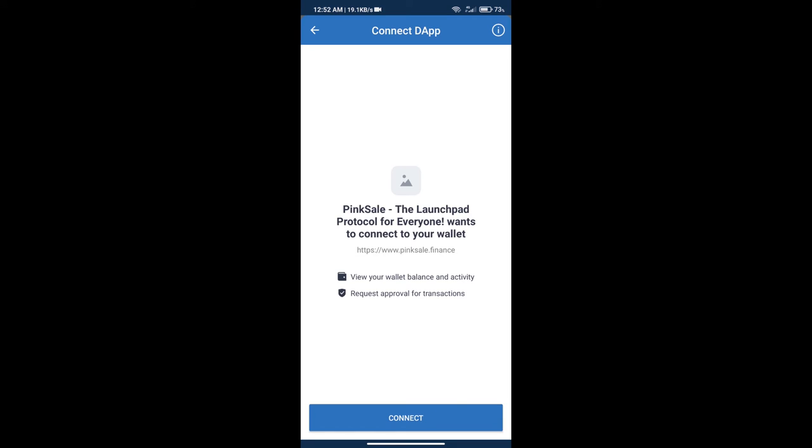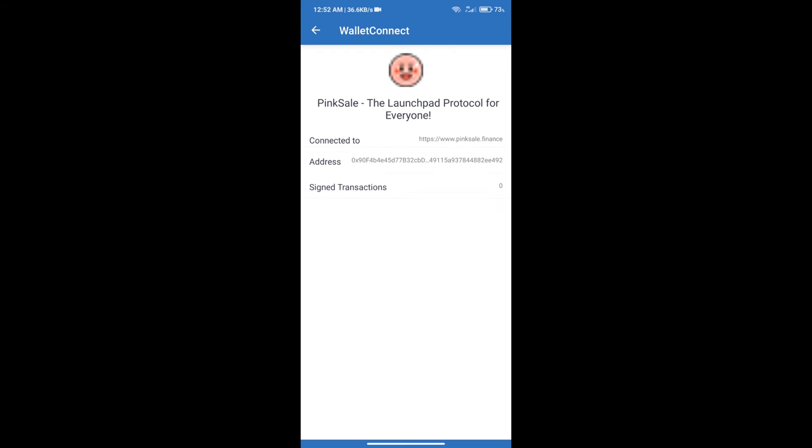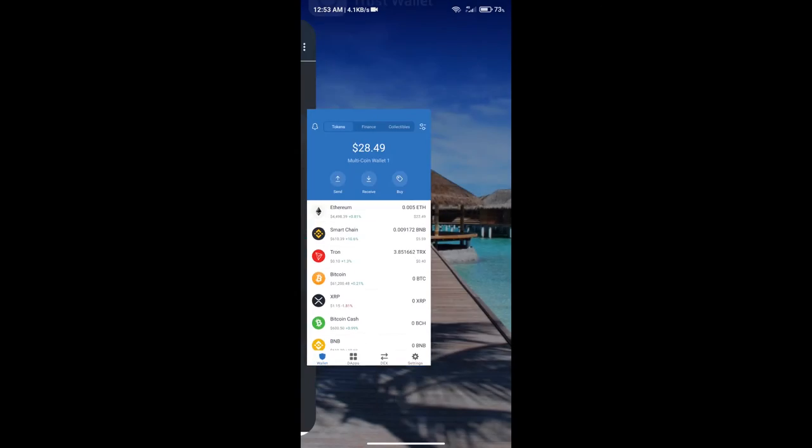My wallet is Trust Wallet. If you have another wallet, don't worry, you can also use this method for other wallets. After that, we will click on connect button and go to pre-sale website.